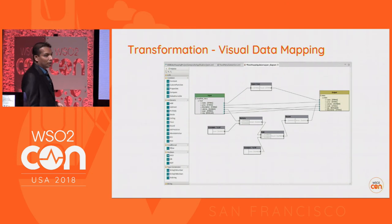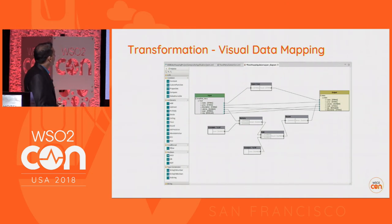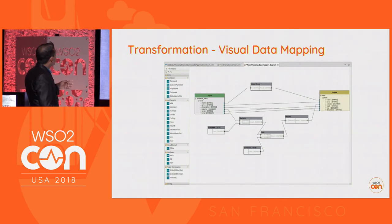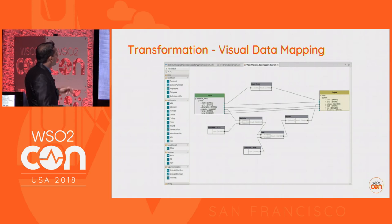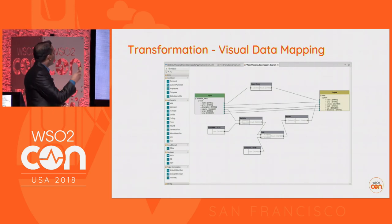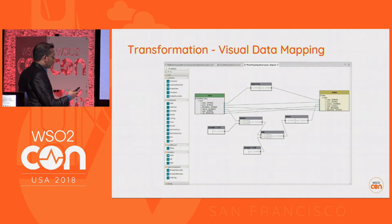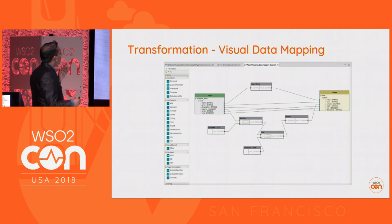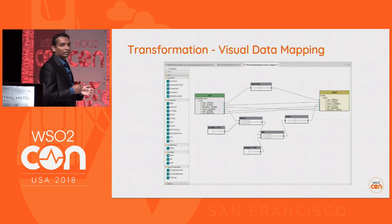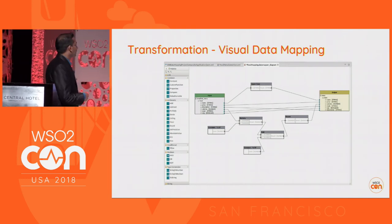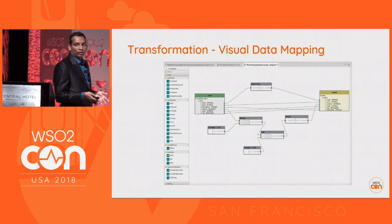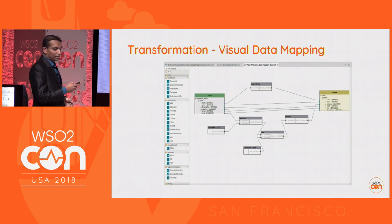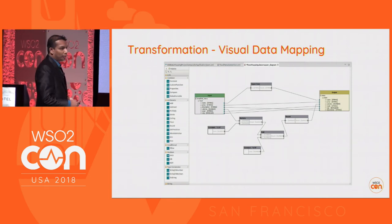This is how we can do visual data mapping using the Data Mapper mediator. On the left you can see the input message and on the right there is the output message. From input to output we can wire the different fields, and while doing the wiring we can apply operations like concat, to uppercase, or to lowercase.